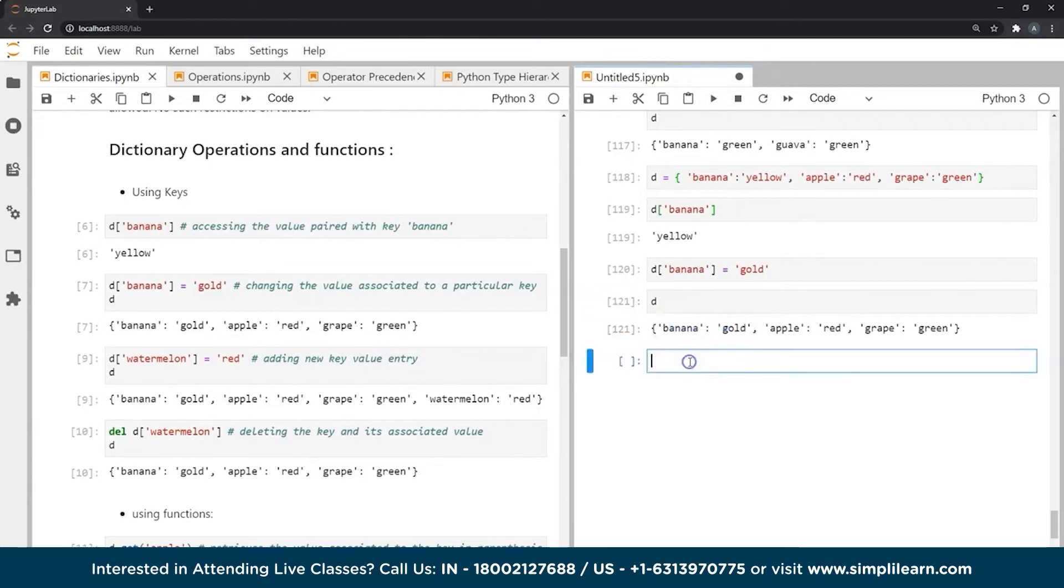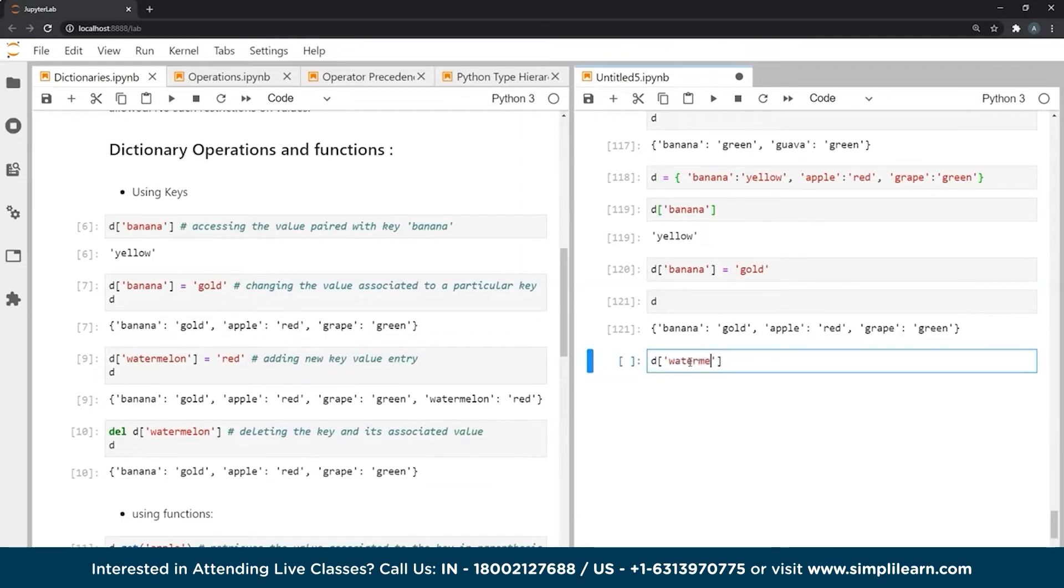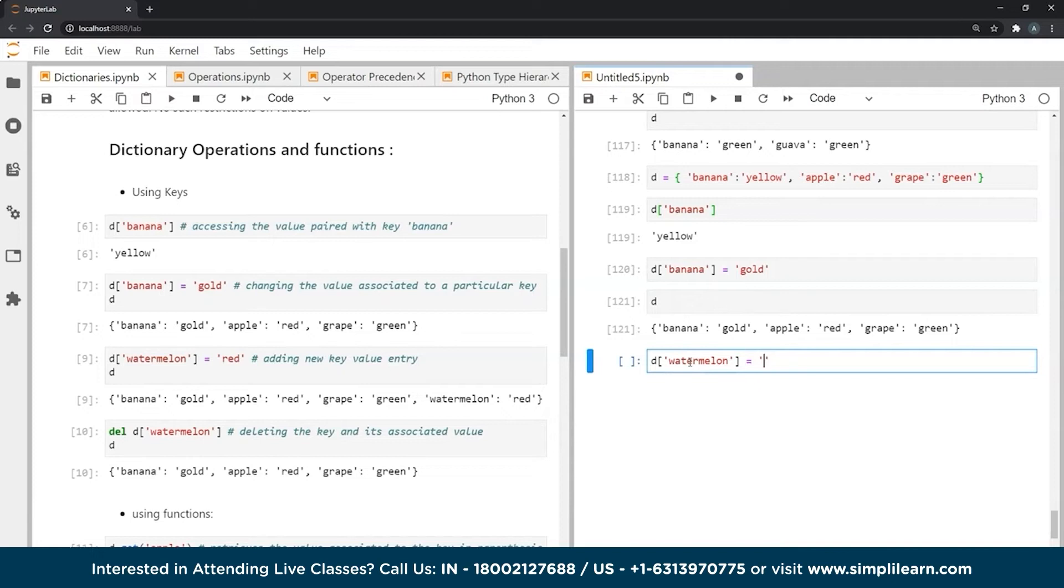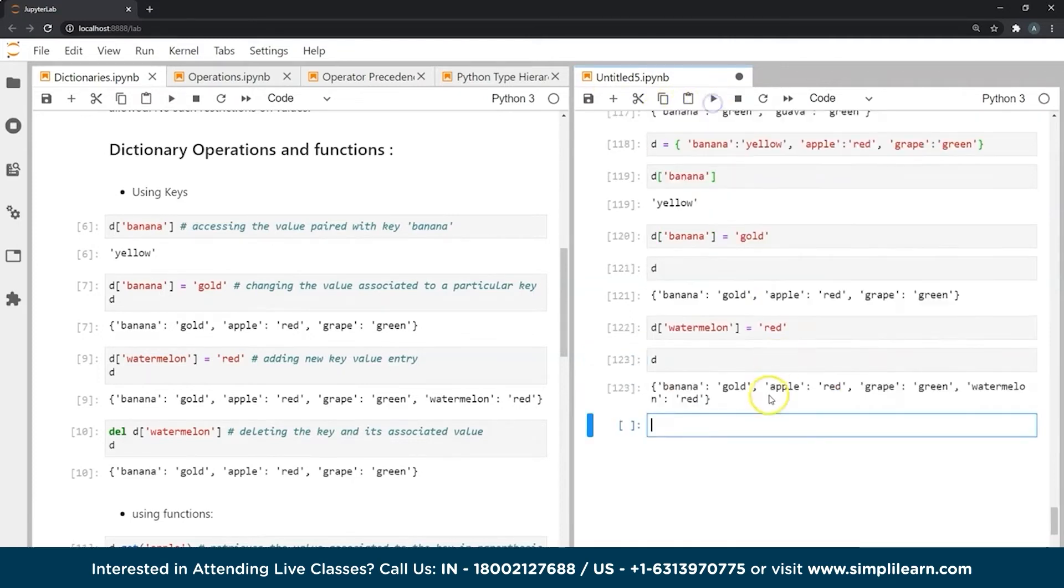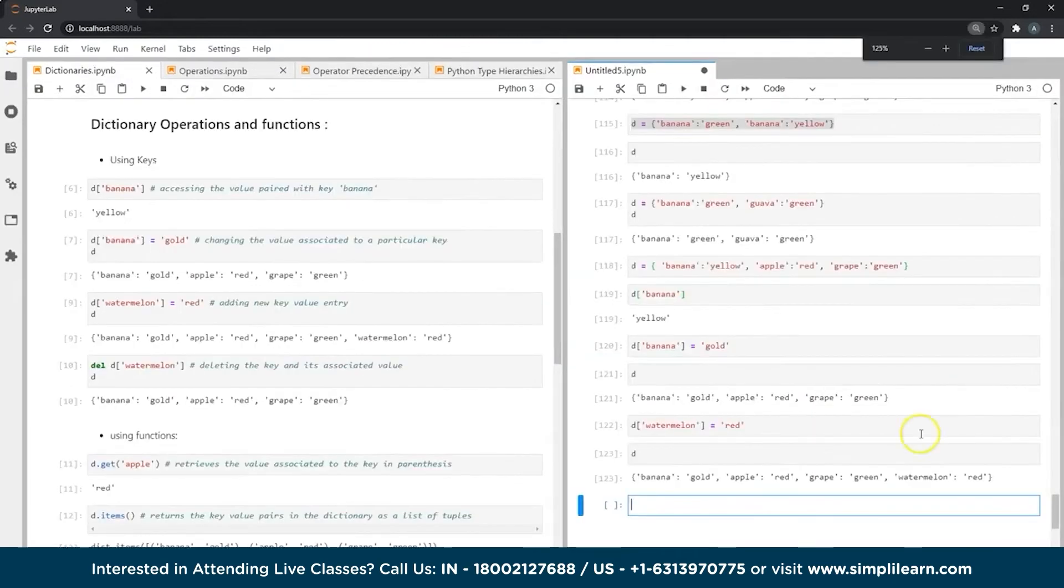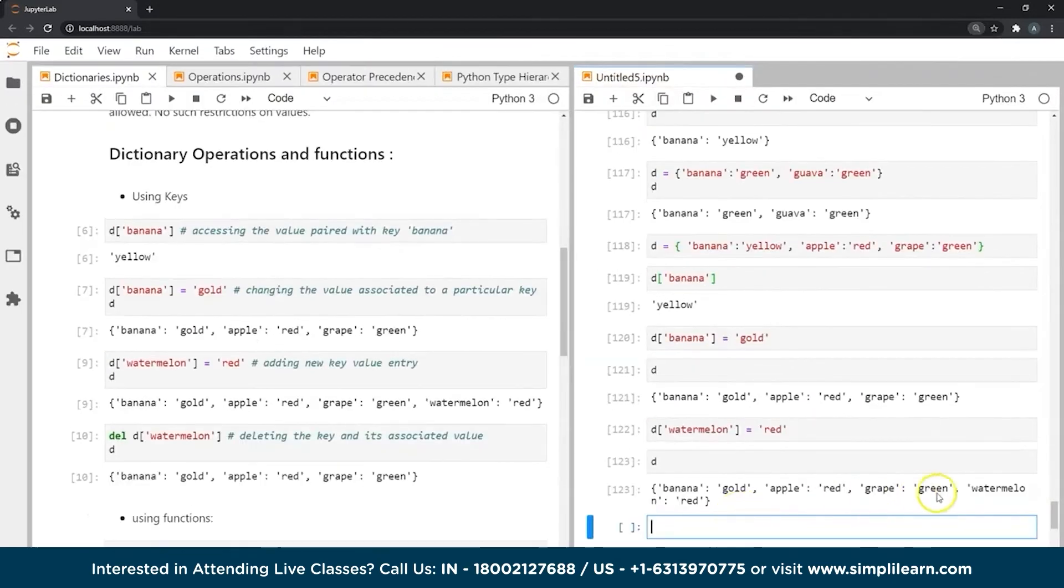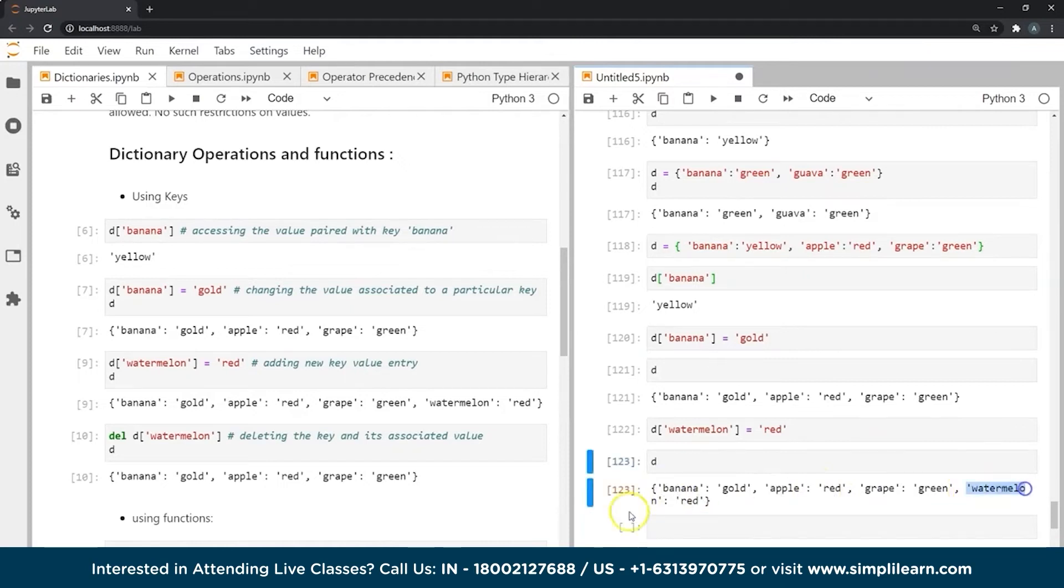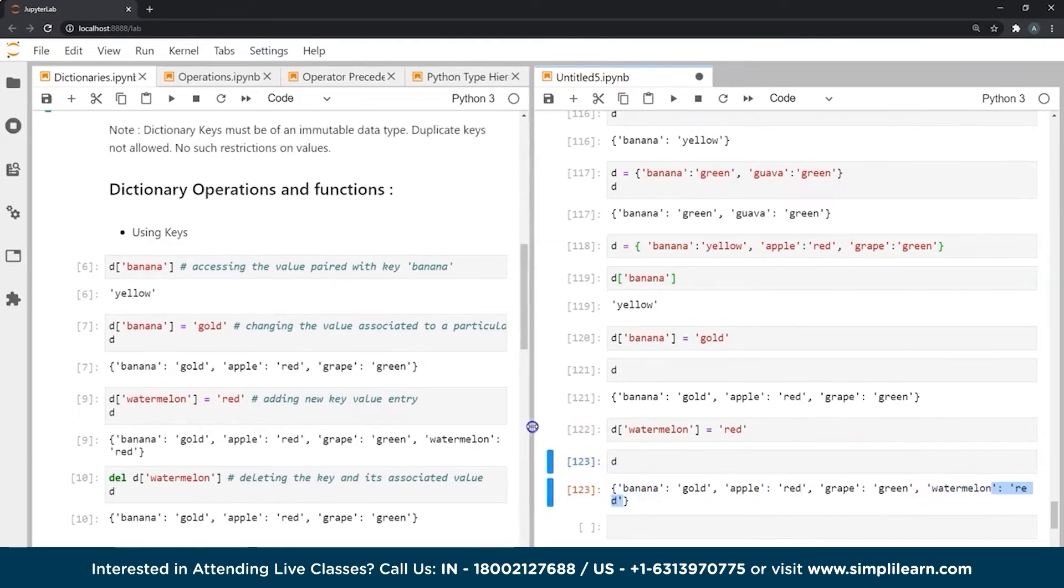What if I wanted to add a new pair, a new key with a new value completely? I would do it pretty much the same way as I did in the previous step. I would essentially write my new key, whatever I wanted, say if I wanted a new key called watermelon, I would assign it a value red. And now if I check my dictionary at the end of the dictionary, you will see that my new key value pair has been added, watermelon red, as you can see over here.